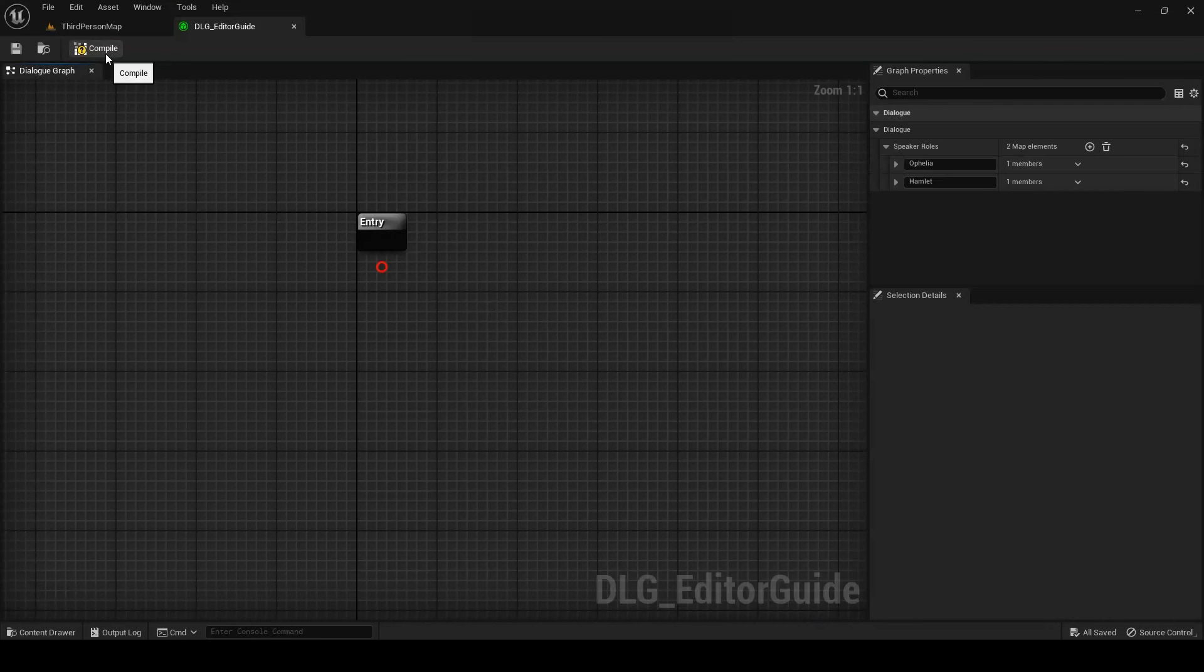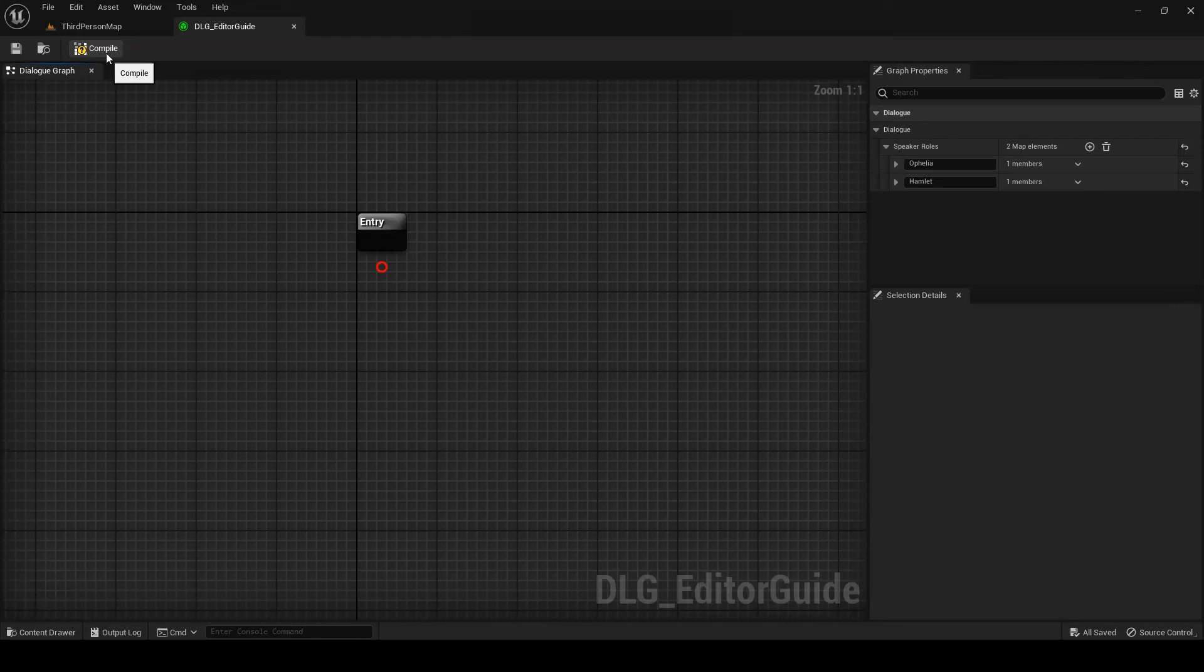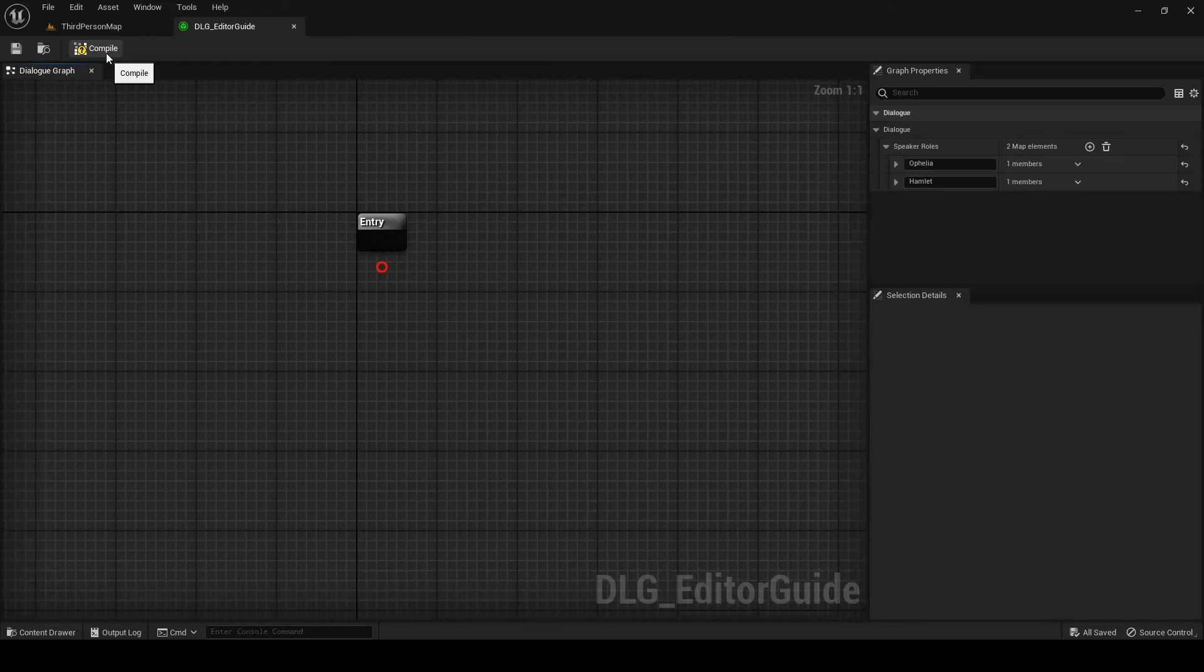Finally, we have the compile button in the upper left-hand corner of the editor. Before it can be used, a dialogue needs to be compiled. This process essentially takes the dialogue you created in the graph and scrunches it down into something usable. An uncompiled dialogue will refuse to start. If the dialogue needs to be compiled, the compile button will turn yellow. If it has been compiled successfully, the compile button will turn green.